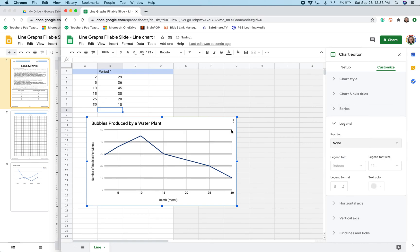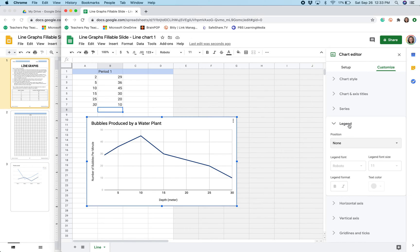If I had multiple lines on my graph it would be important to have a legend so that you could differentiate the two or three sets of data that are on your graph.